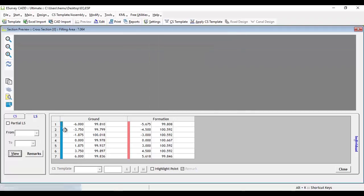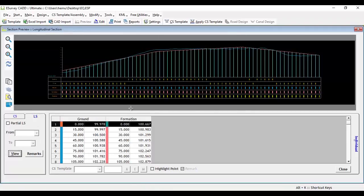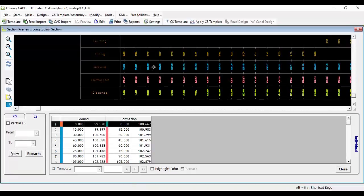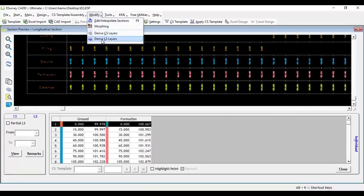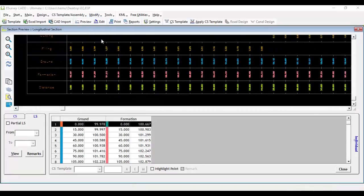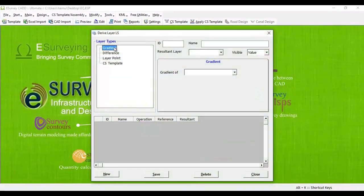To create a band showing gradient values, open the Derive Longitudinal Section Layers window from the Modify menu. First, select the gradient option from the tree view.